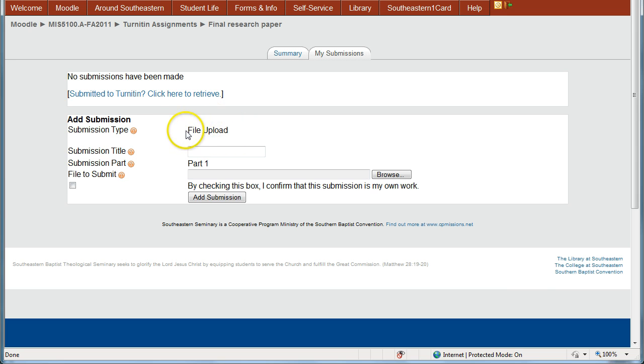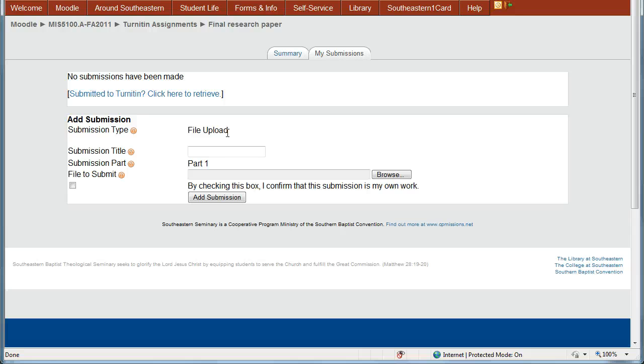The professor can set up either file upload, where you upload an entire file, or they can have just text upload, where you cut and paste the text from, say, a Word document or something into the text box and submit just the text.